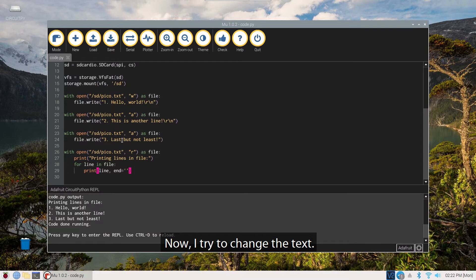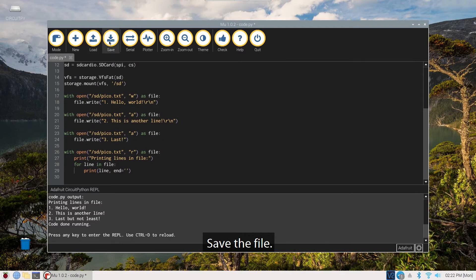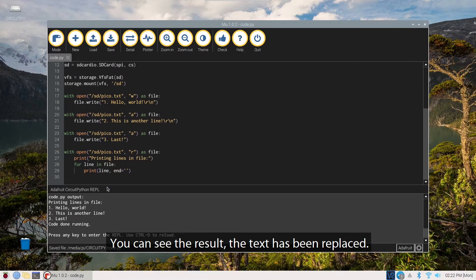Now I try to change the text. "Last but not least" I change to "last." Save the file. You can see the result, the text has been replaced.